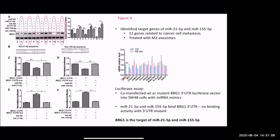Comments from the group: that luciferase assay difference is pretty good. Someone notes they spent a lot of time doing those assays and never got a good difference like that. They look very nice - pretty pictures. These are nicely clean results supporting the BRG1 binding conclusion.